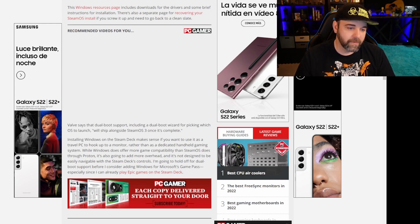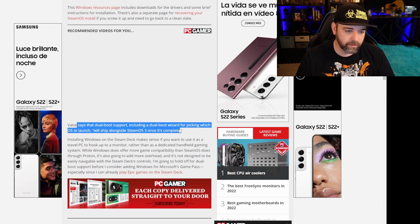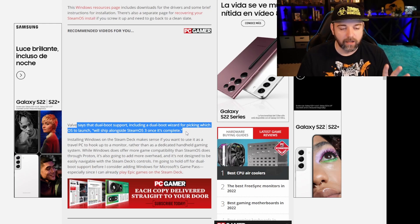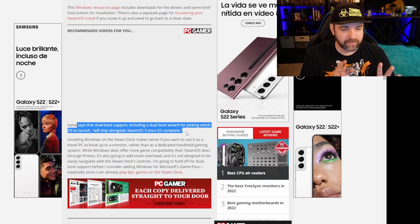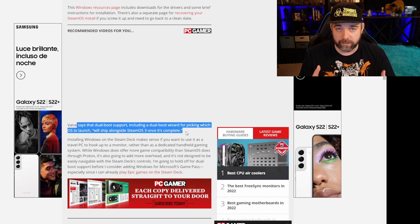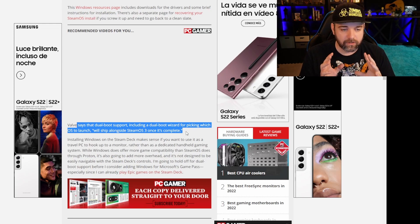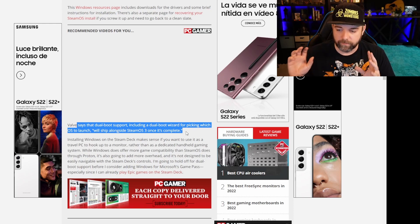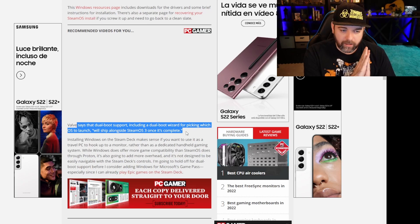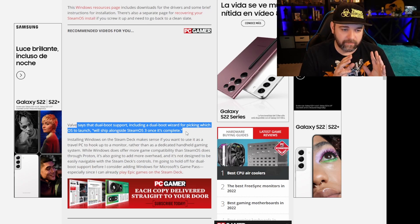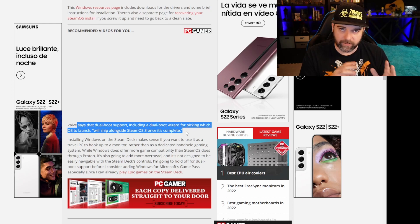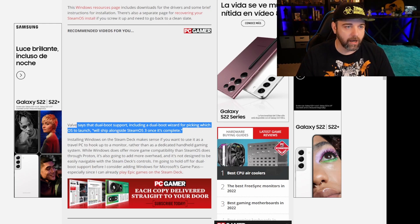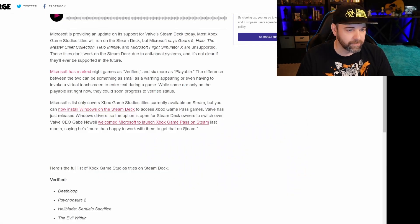So Valve also says that dual boot support, including dual boot wizard for picking which OS launcher will ship alongside SteamOS 3 once it's complete. That's the one I've been waiting for the most is that I want to test the SteamOS 3 and it's not available for download yet. You can download SteamOS 2, but you can't do 3 yet. Only the image for fixing the Steam Deck itself. So that's really good news that they're still on their docket. They haven't dropped it. They're giving us updates. I really think these things are going to drop hopefully very soon because I'll be able to do a lot more content on that.